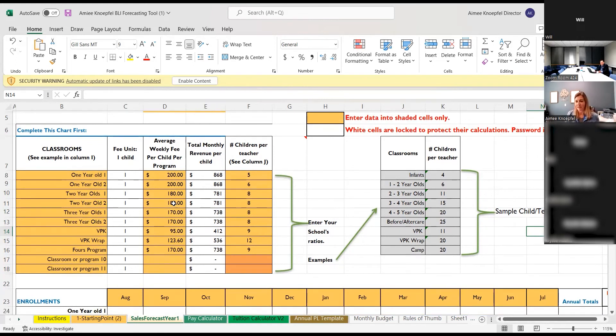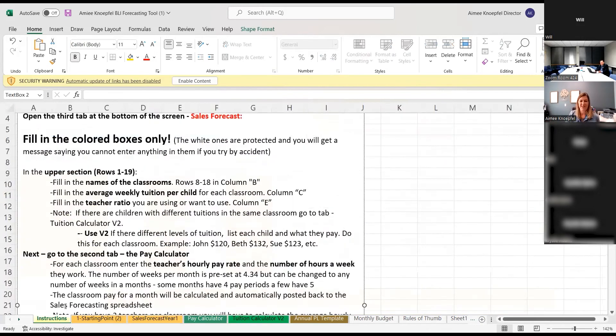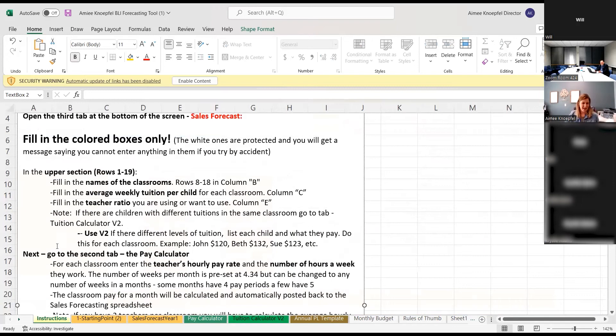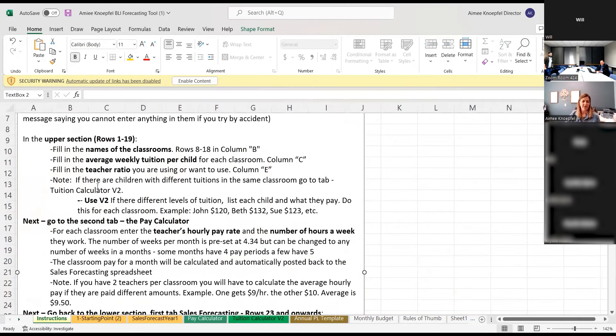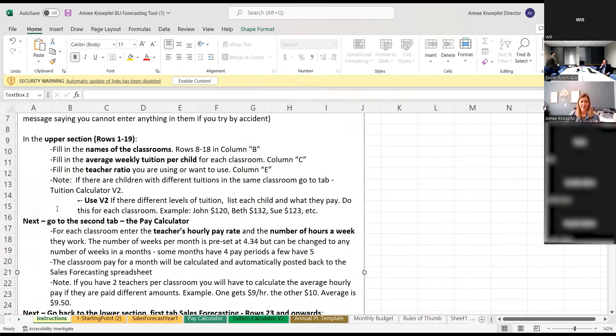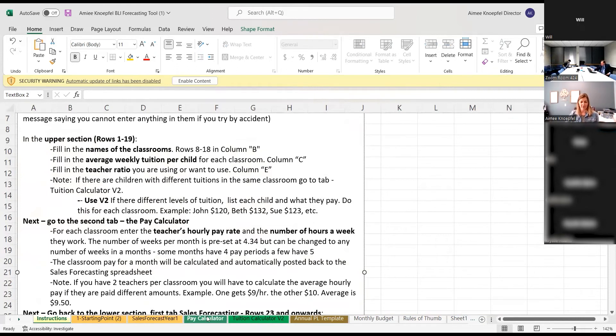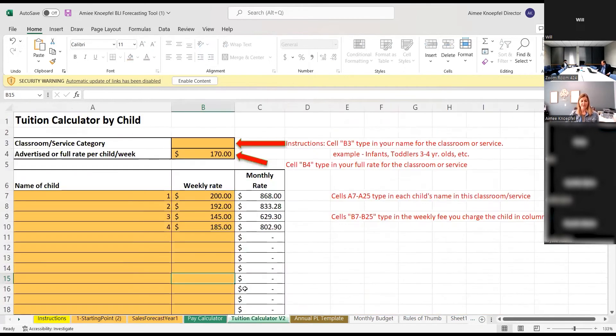And then if you're like me, you can't remember what the instruction says. So boom, we go back to instructions. This is how I roll. And then, so next go to the second tab, the pay calculator. Oh, I forgot tuition calculator. What did he say? He loves any type of calculator in the meeting part of this. So there's a tuition calculator right there on one of those tabs at the bottom. So you can see your tuition calculator is right there if you need to use that as well.